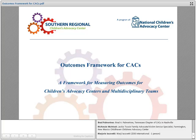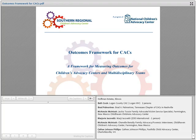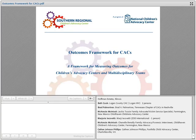The Southern Regional Children's Advocacy Center does training and technical assistance for a 16-state area in the U.S. and works collaboratively with other regionals. More and more we've heard questions about how do we track outcomes. We've got funders asking for outcome data and we're not sure what to collect. The work of CACs and MDTs is not a straightforward thing.